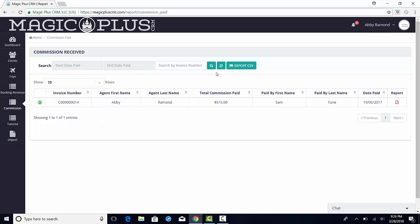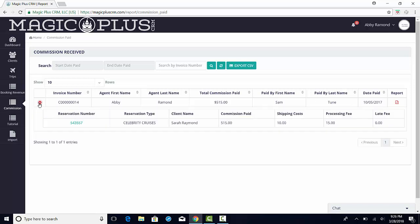Viewing your commissions in this format allows you to see the invoice number and who paid your commission. From here you can click on the green plus sign to review further details about your commission.